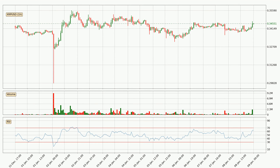Moving to the hourly relative strength index, the current hourly RSI is at 63. So there are currently no signs of the crypto being overbought or oversold.